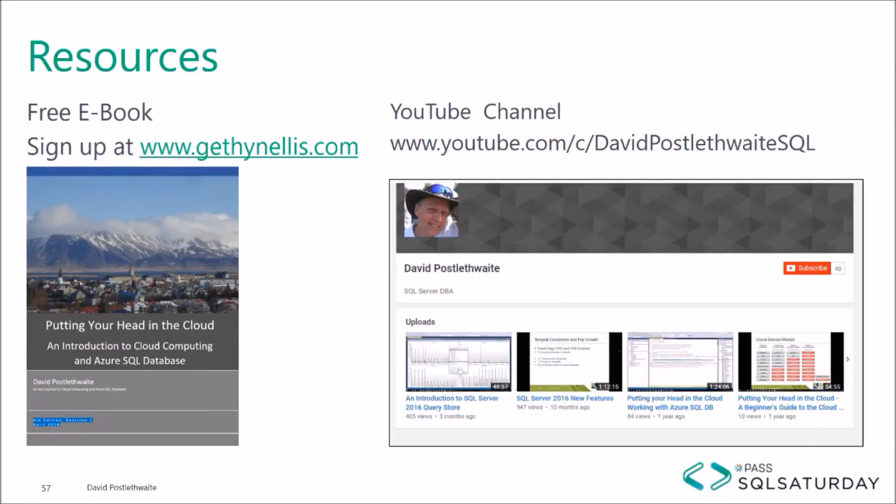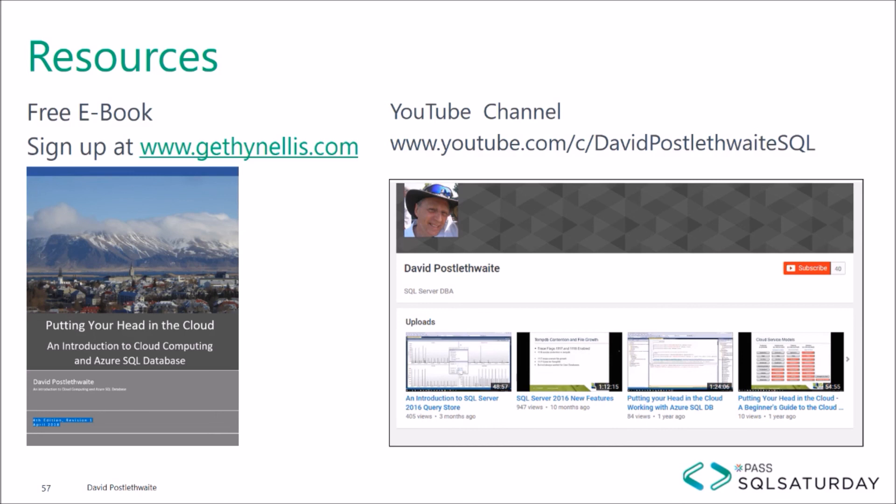I hope this video has been useful to you. You can view more of my videos on Azure and SQL databases on my YouTube channel. There is also a free e-book available on Microsoft Azure that you can download from gethanelis.com. So please leave a comment if you enjoyed this video or even if you didn't. And I look forward to hearing from you. Thank you very much for listening.